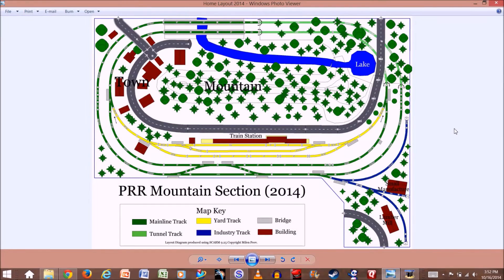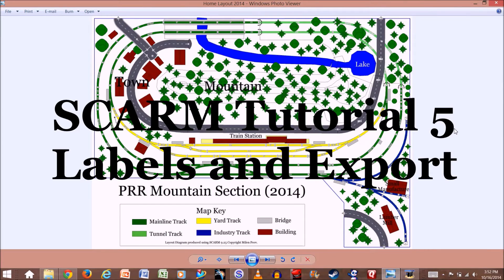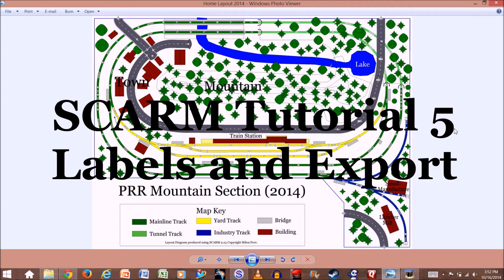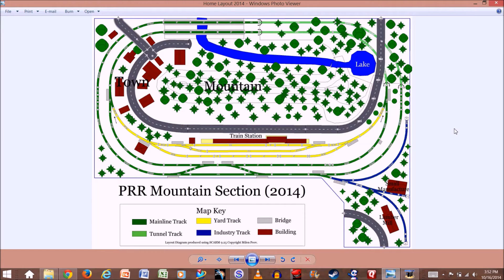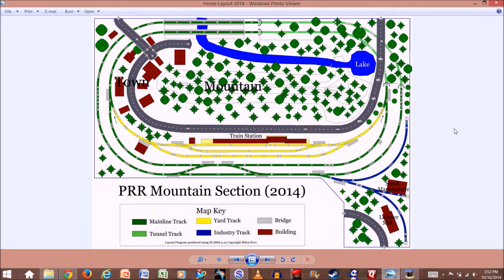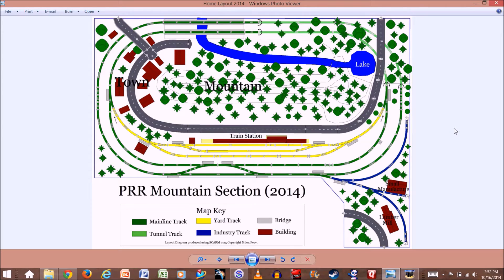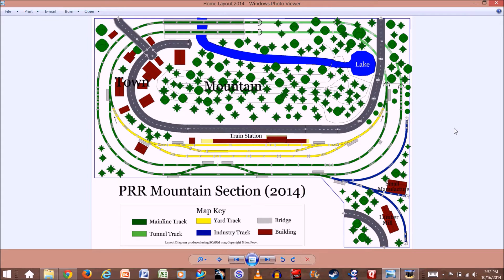Hello, welcome to the Gillshrat channel. My name is JB and welcome to the fifth advanced tutorial for SCARM. In this tutorial, I'm going to show you how to label your layout diagram, how to make a key, how to color your tracks different colors so you can label different sections of your trackwork, and how to export your layout into an image file that you can email or share on the web.